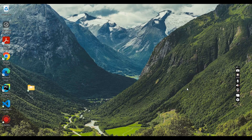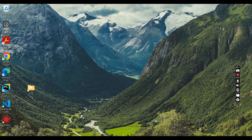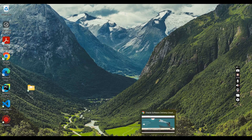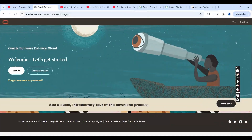Hello and welcome to another video. In this video we will see how we can download and install Primavera P6 latest edition. So let's begin. The first thing we will have to do is to visit this website: edelivery.oracle.com.